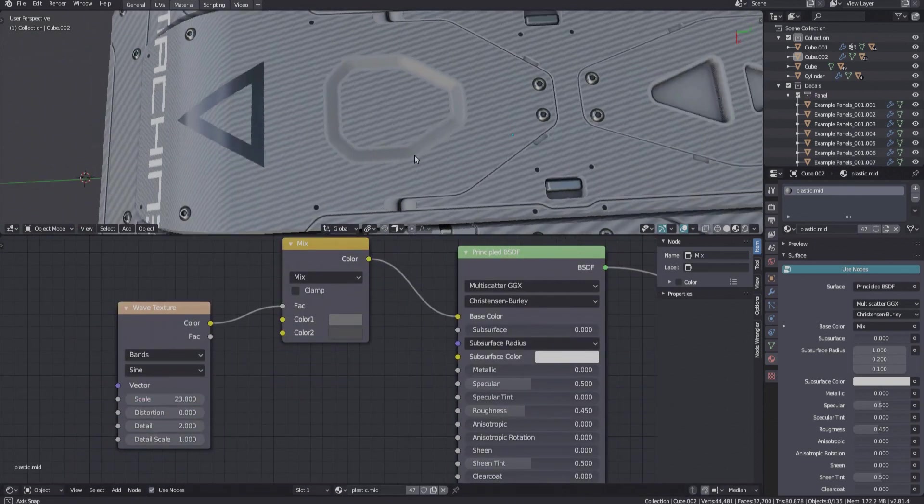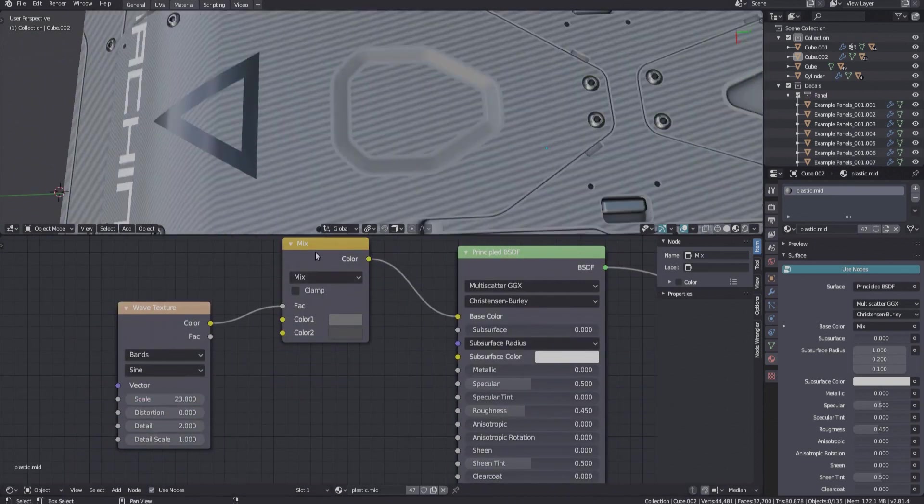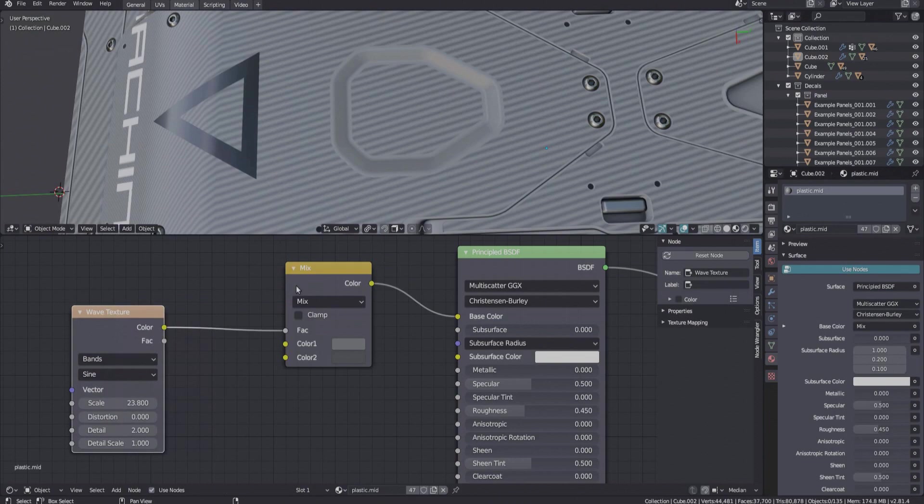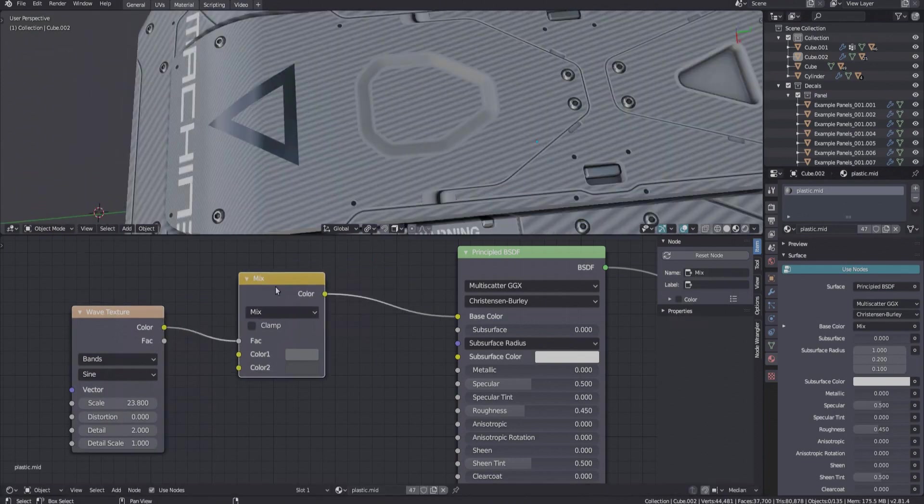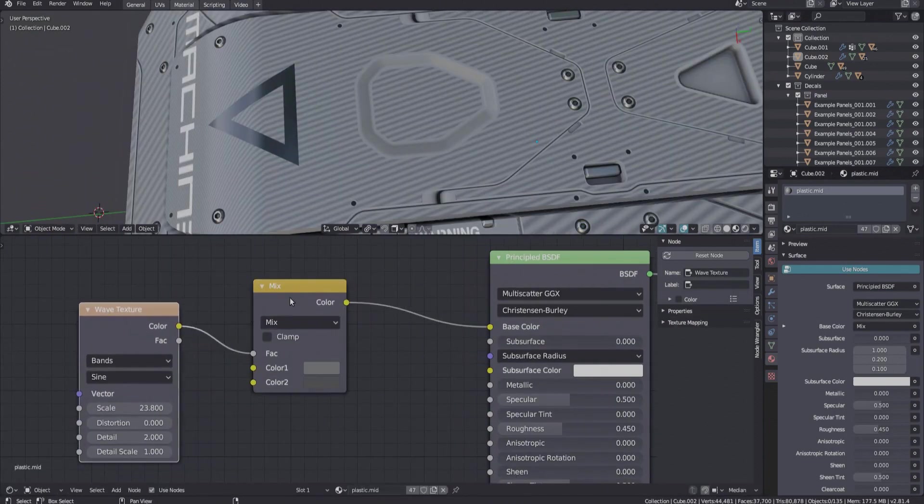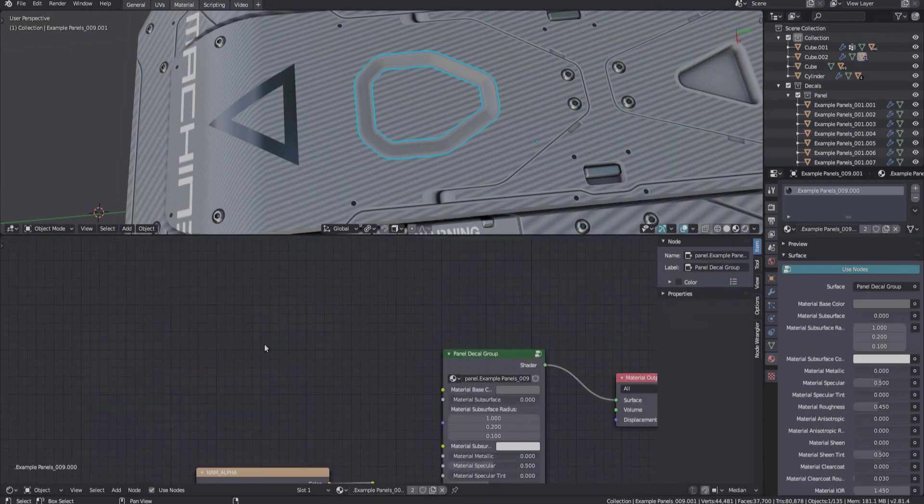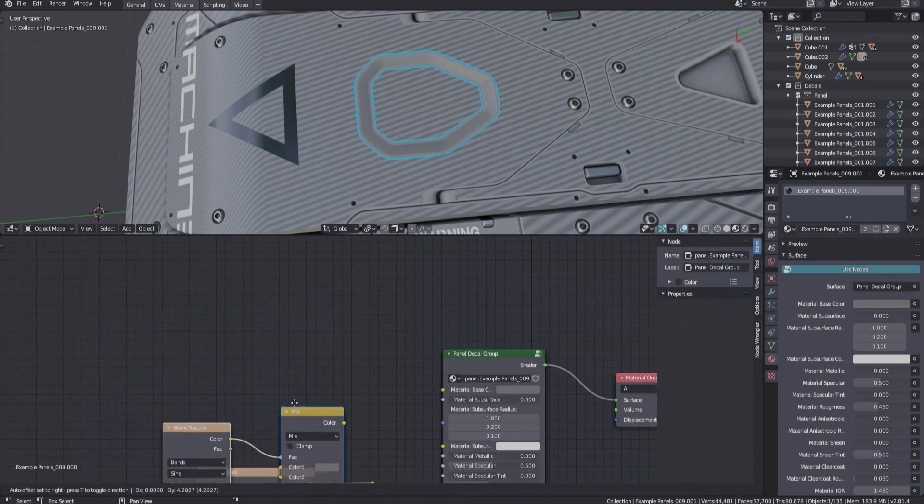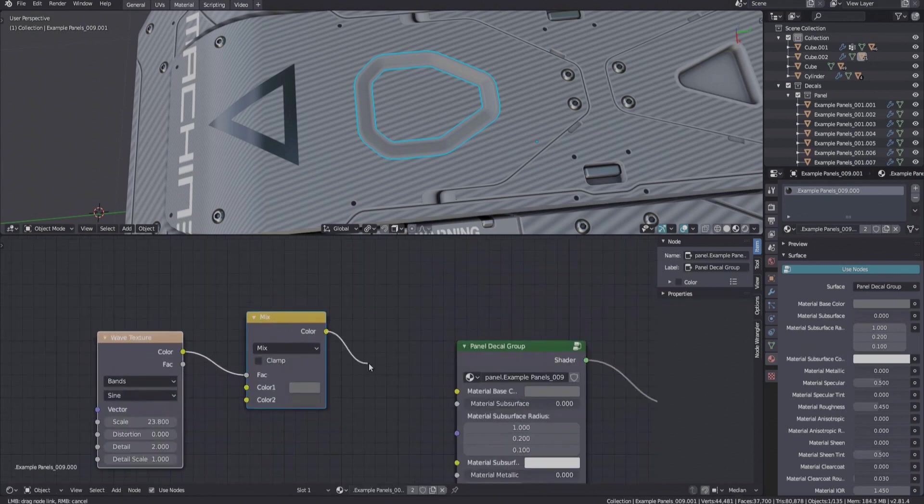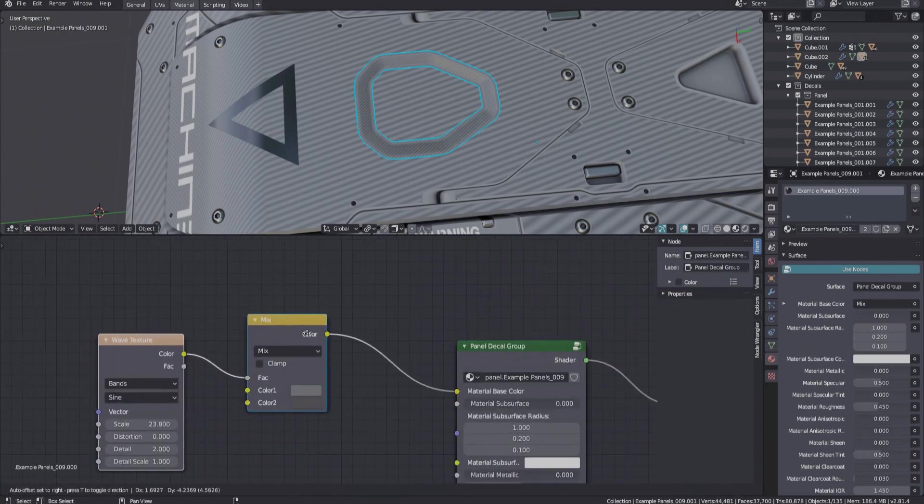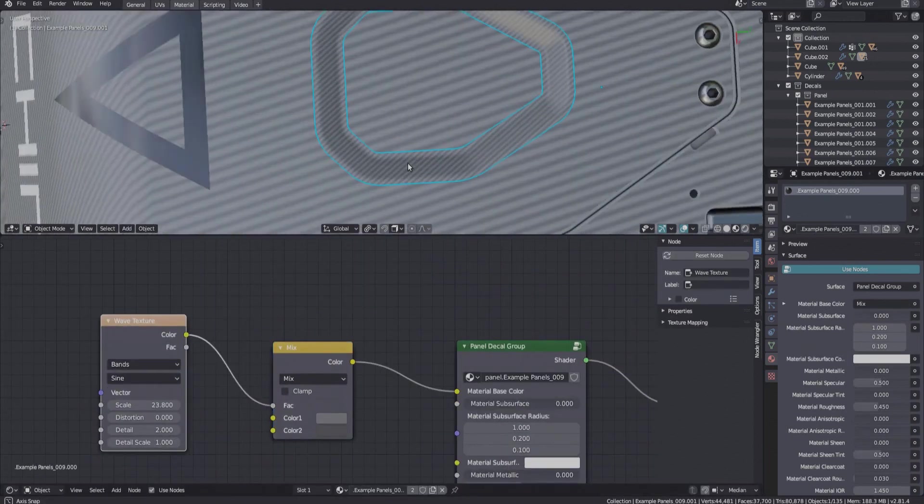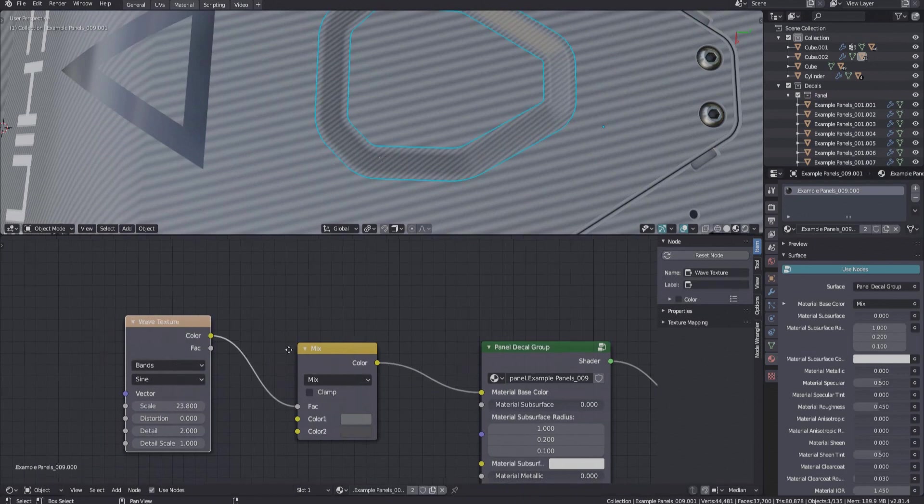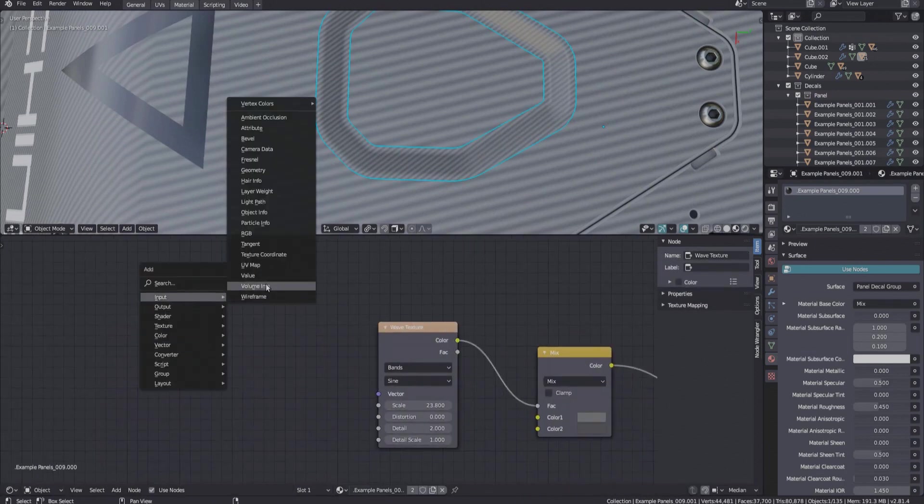So let's say you want to match this procedural texture so your decal integrates nicely. What you would do is copy the contributing nodes over to the decal material and hook them up. But despite it being the same texture using the same node properties, it won't match.